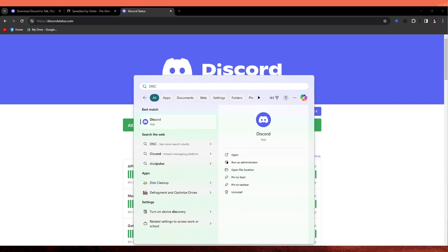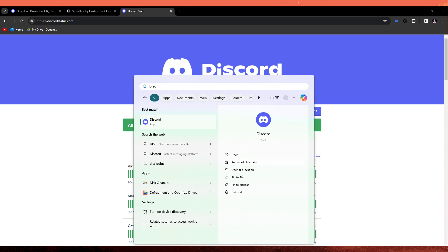Next method: if you are using the Discord desktop application, try running it as an administrator. Right-click on the Discord shortcut and choose Run as Administrator.